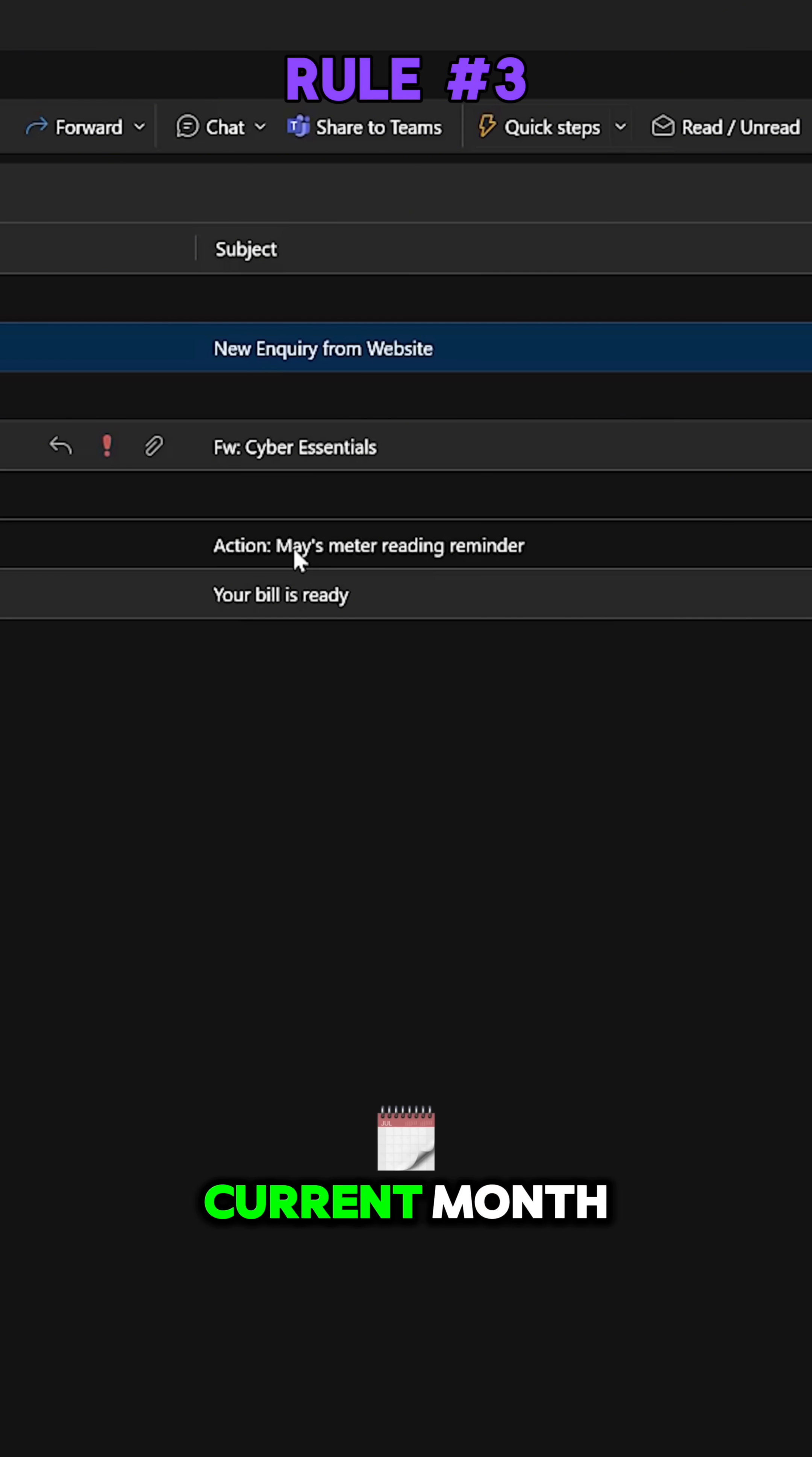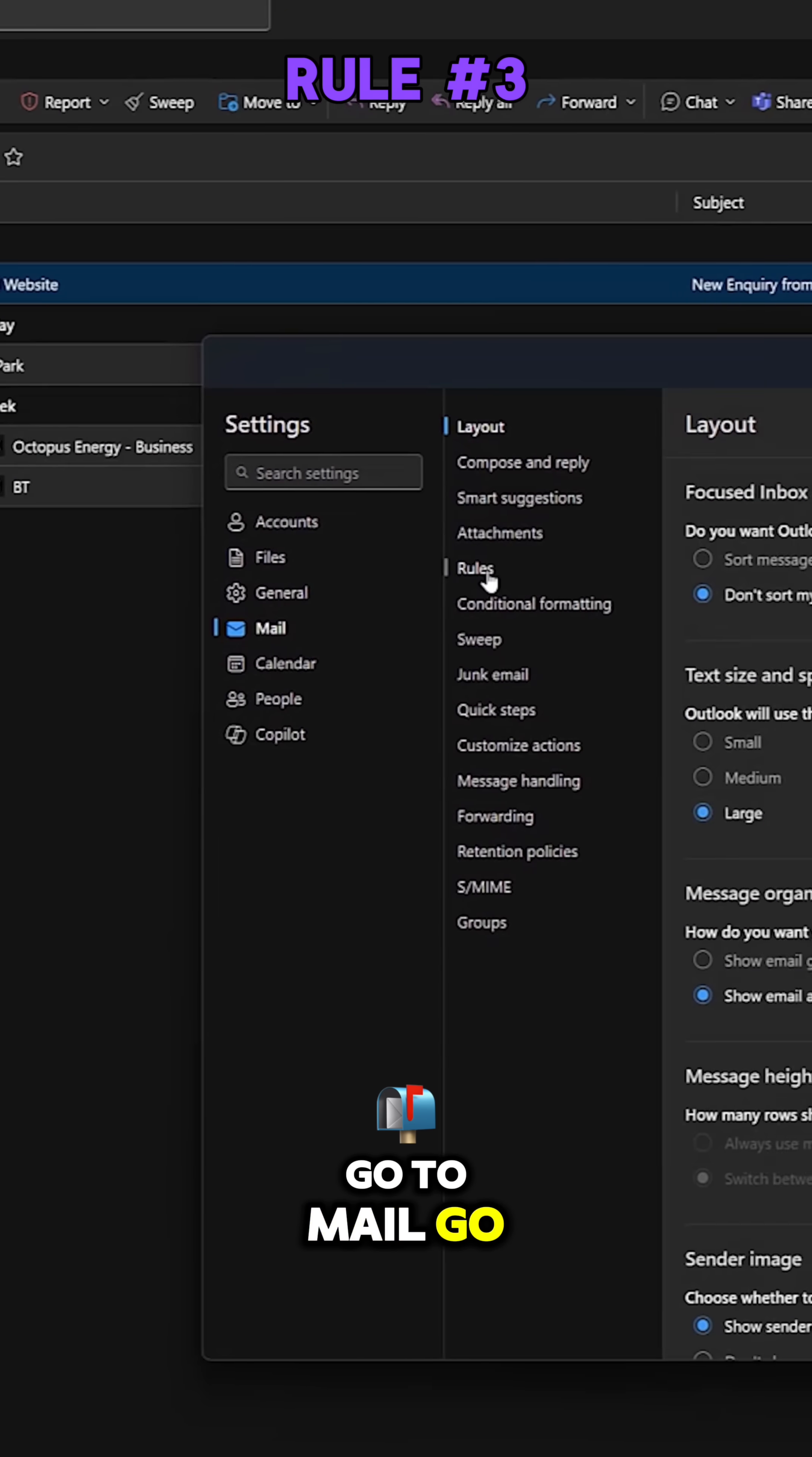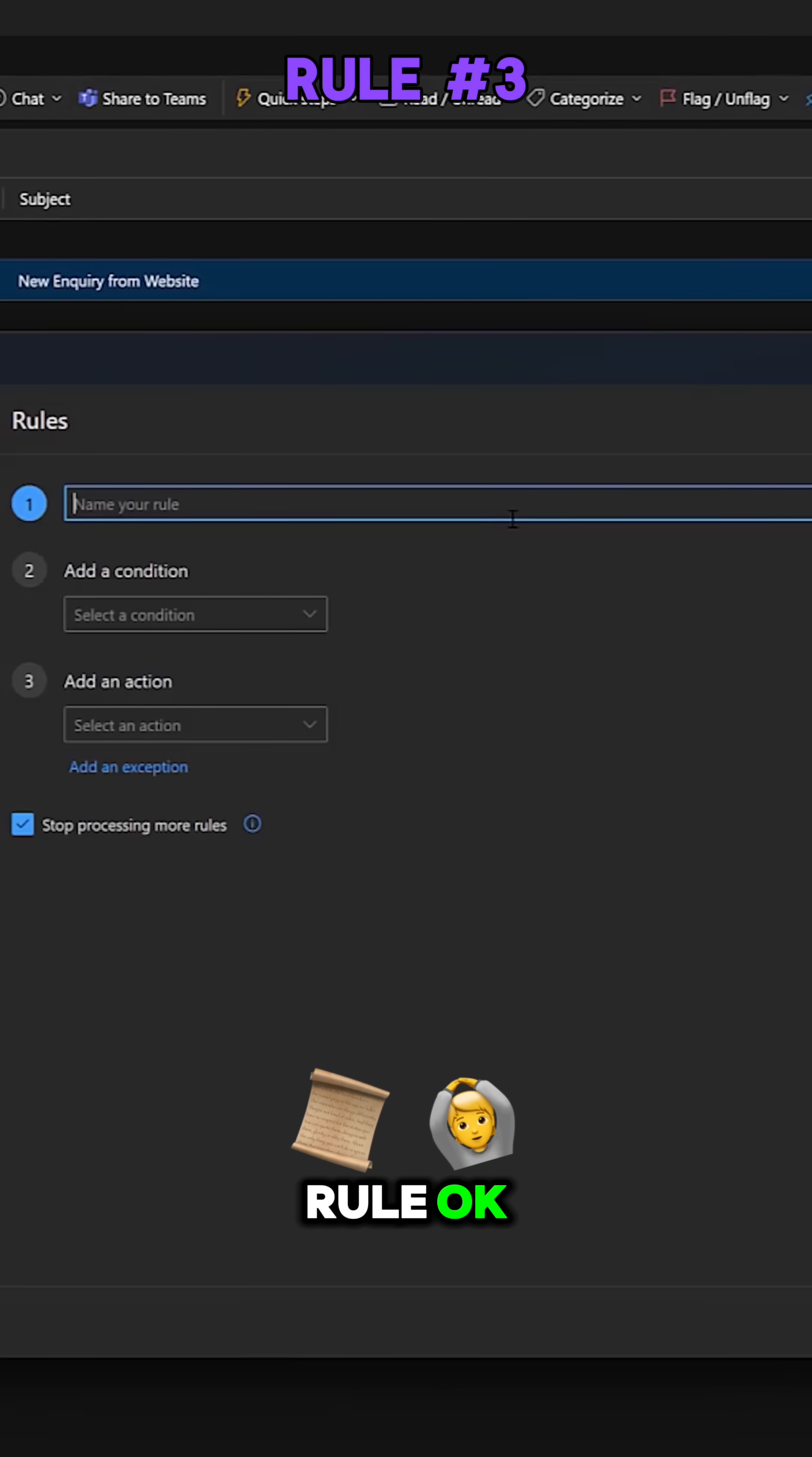So this here says Action Maze meter reading reminder. Now if I copy all of this, obviously we're referencing this current month, it's not going to work. So what can I do? Well, let's go back to settings, go to mail, go to rules, let's create a new rule.